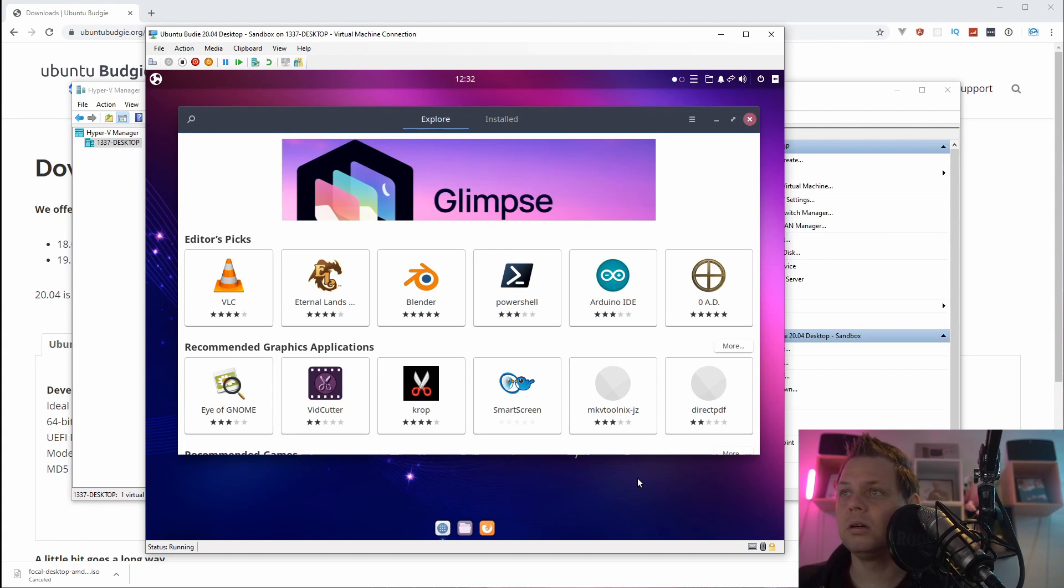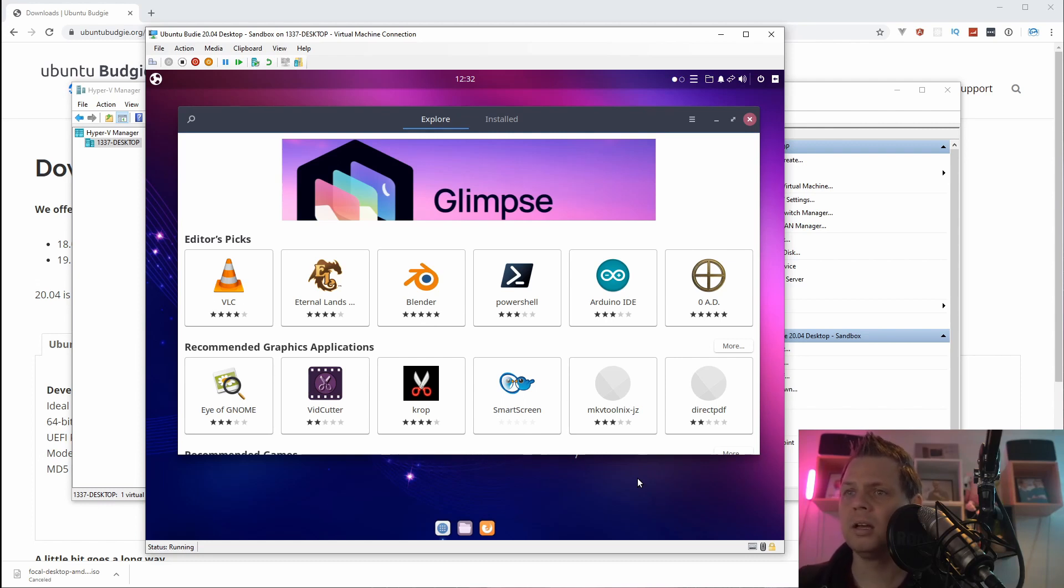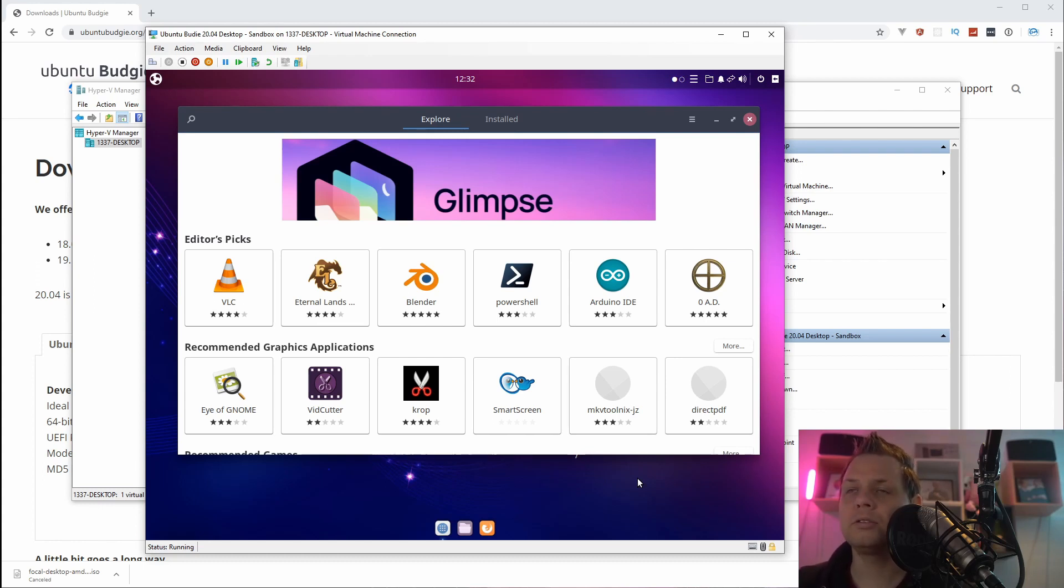And that's how you install Ubuntu Budgie on your Hyper-V from scratch on Windows 10 or Windows Server. I really hope you enjoyed this and I really hope you figure out how it's working, and for testing purposes that would be very nice.